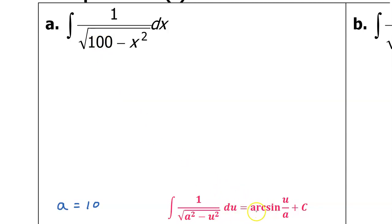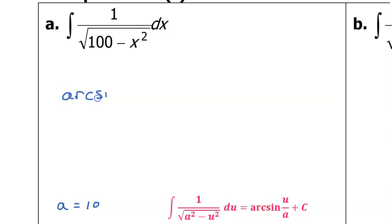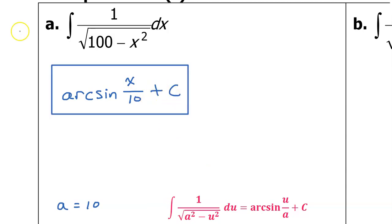Let's go ahead and use the rule to integrate. Notice that the arcsine rule is the only one that does not have 1 over a in the front, so we just go straight to arcsine of u over a, which in this case will just be x over 10, plus c. So that's the final answer.